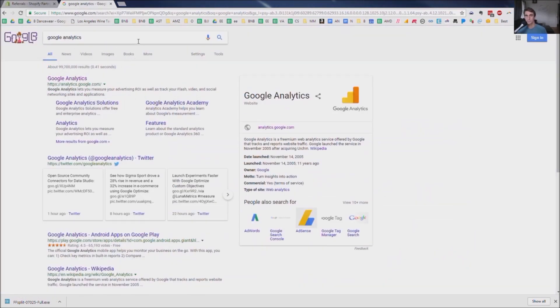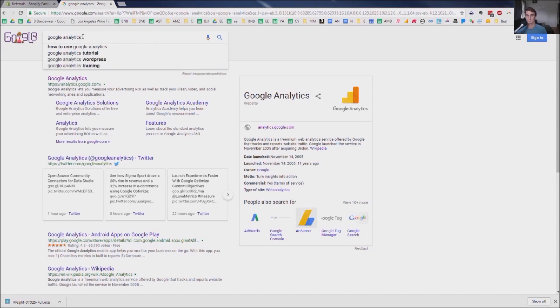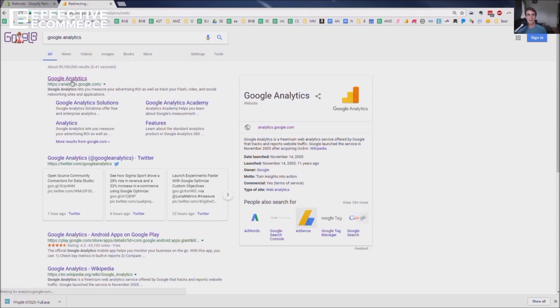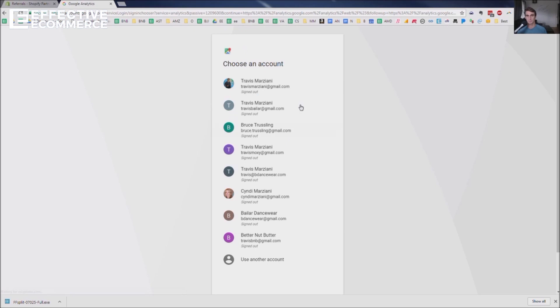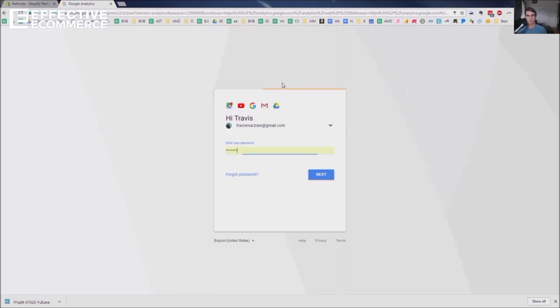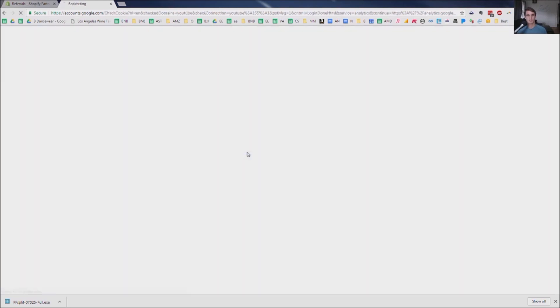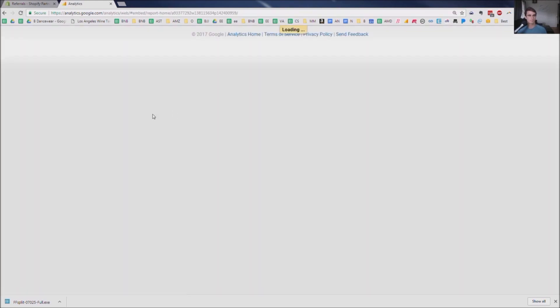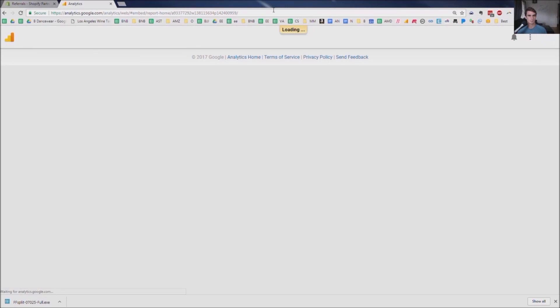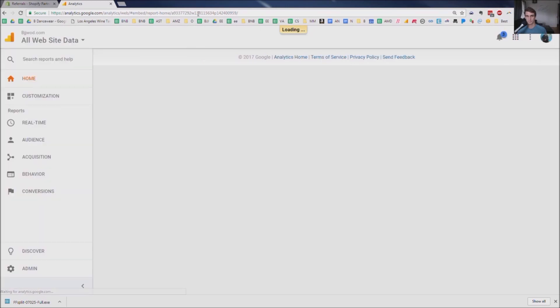So the first thing you're going to do is just Google Google Analytics. And if you don't have a Gmail account, you're going to have to sign up for a Gmail account. But I already have one, so I'm just going to log in. Takes a second or two to log in.